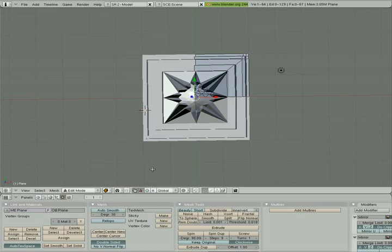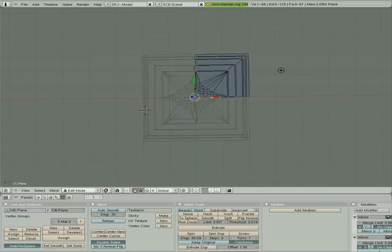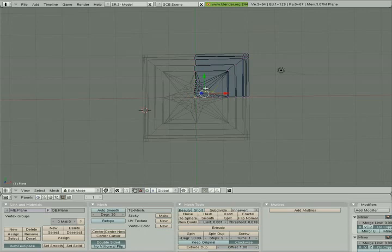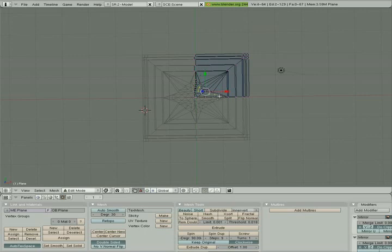So the last thing I'm going to do is I'm going to go in and select a random series of vertices in vertex select mode, just a random set, maybe one more.